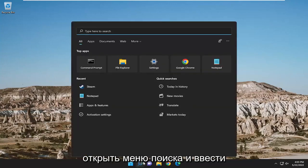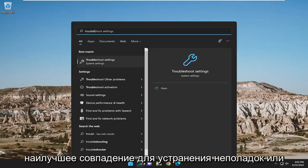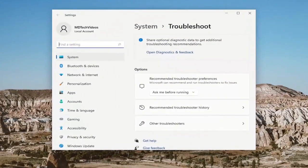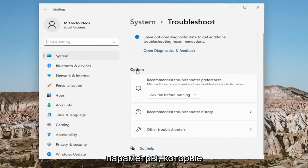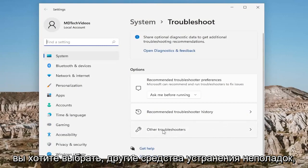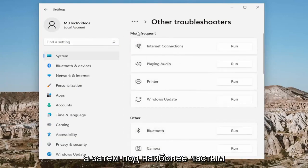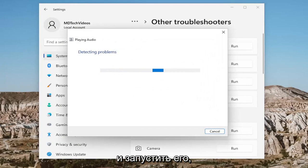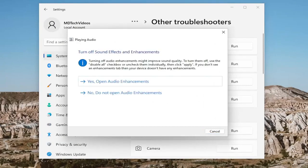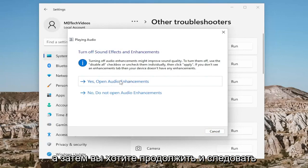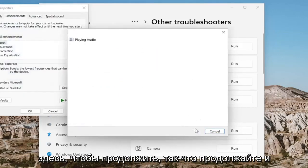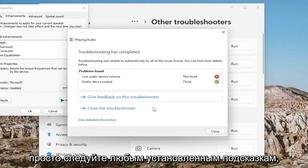Something I also recommend doing would be to open up the search menu and type in troubleshoot. The best match should come back with troubleshoot settings — go ahead and open that up. On the right side, underneath options, you want to select other troubleshooters. Then underneath most frequent, select the playing audio troubleshooter and run that. Go ahead and follow along with any prompts that it suggests to proceed with.